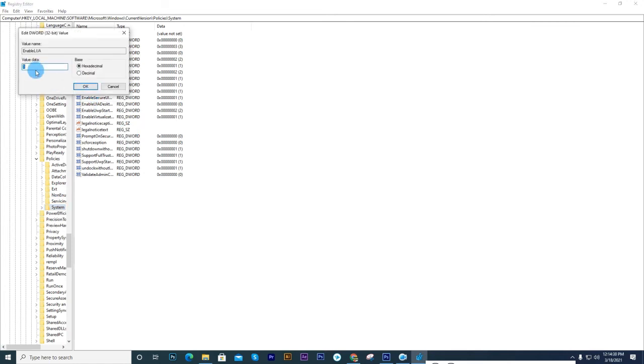Now click on the key, create a Value Data of 0, then click OK.